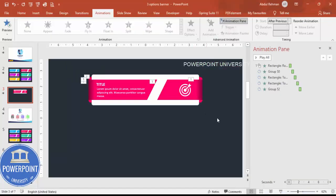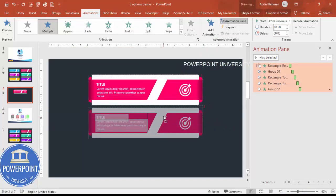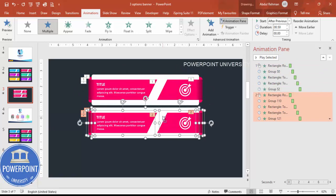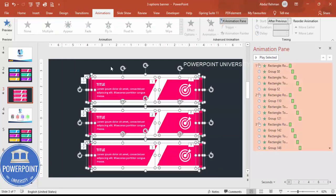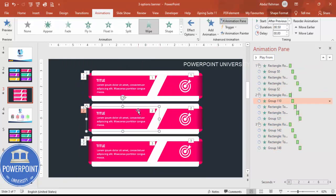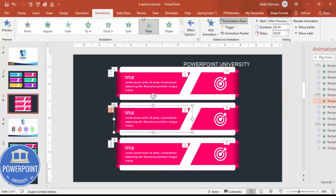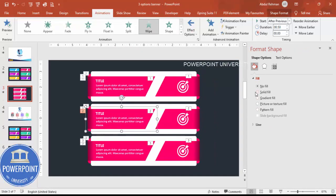Once the first option is complete, hold Ctrl+Shift and drag to duplicate it for the second option. Drag again for the third option and position them accordingly. You can then right-click each duplicate, go to Format Shape, and change the color to whatever you prefer for each option.